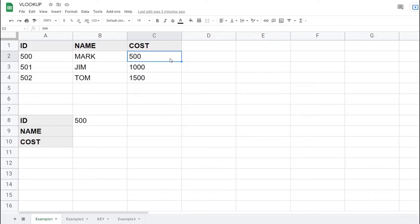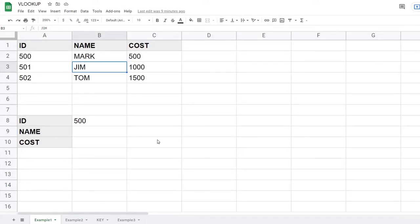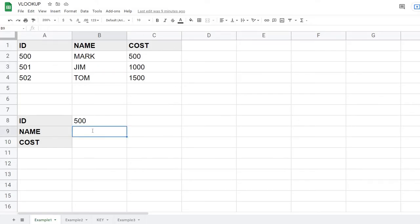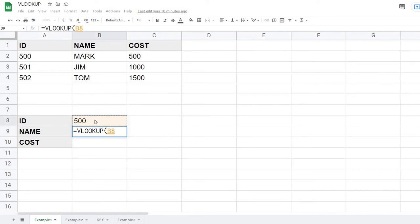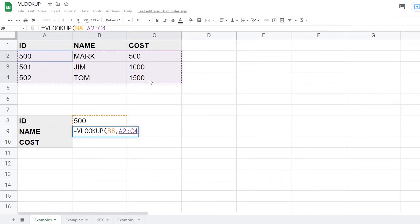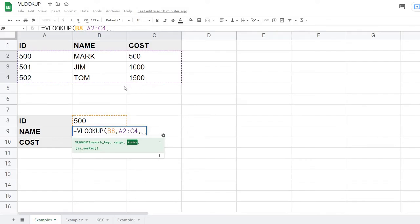Let's get started. In my first example I have a small table with columns for ID, name, and cost, and a lookup value of 500. I want to pull up the name and cost for any ID I enter. I'll start the VLOOKUP by hitting the equal sign, typing VLOOKUP, then selecting my search key, adding a comma, and selecting my table range.